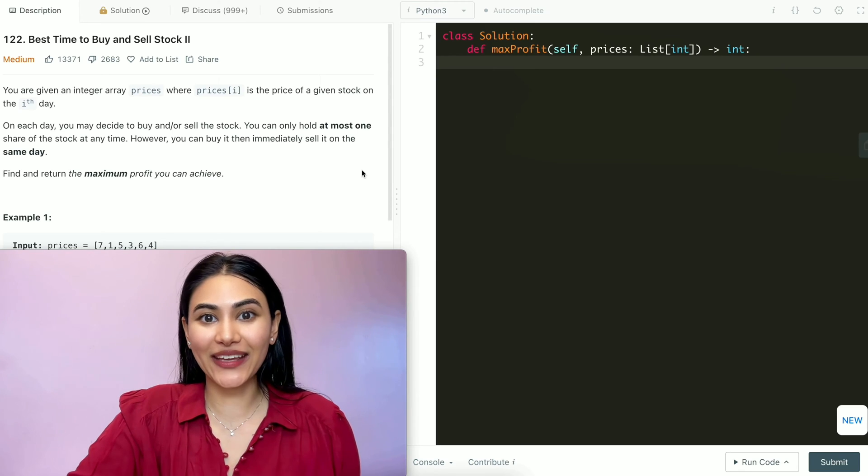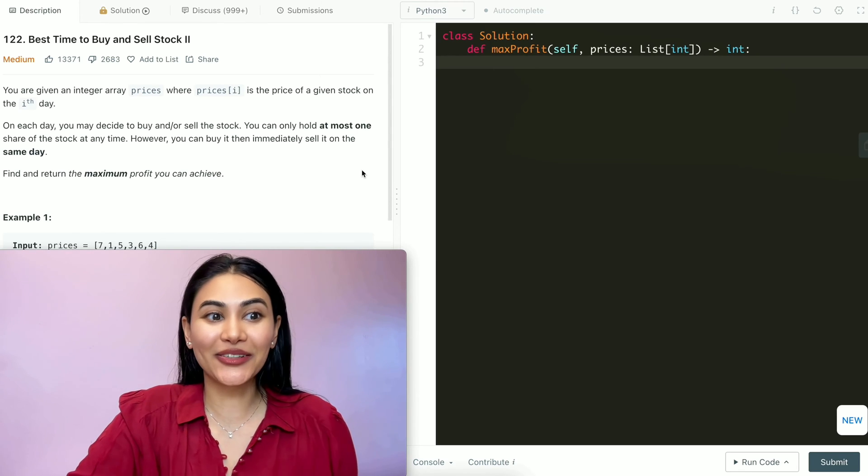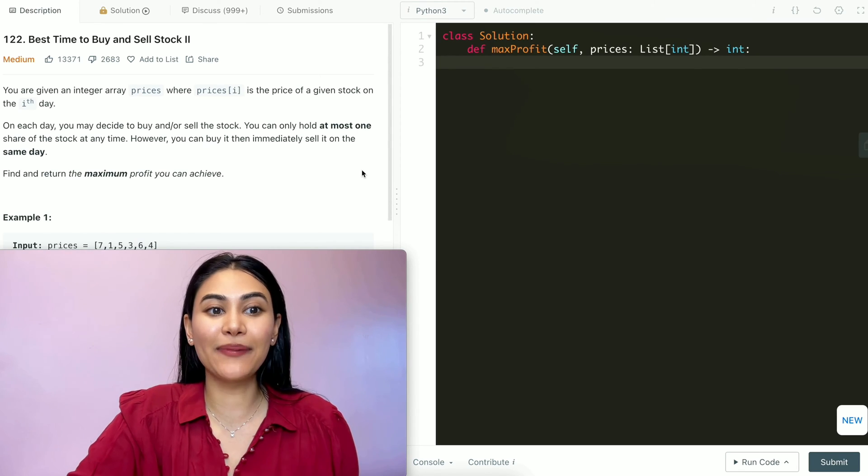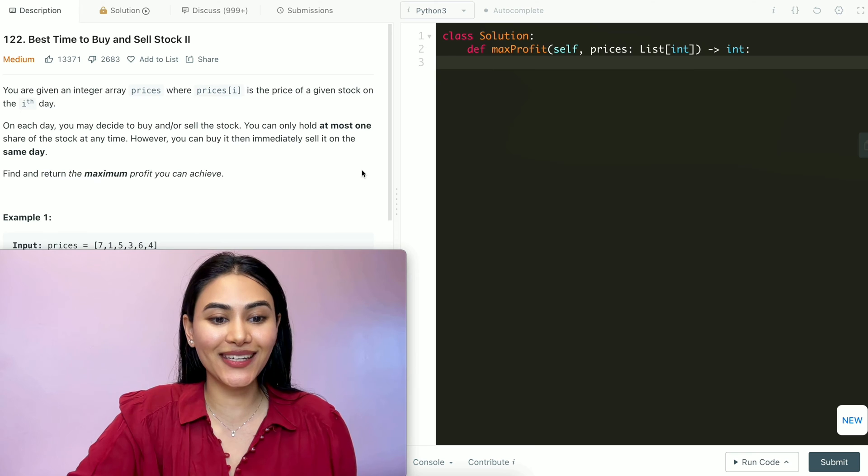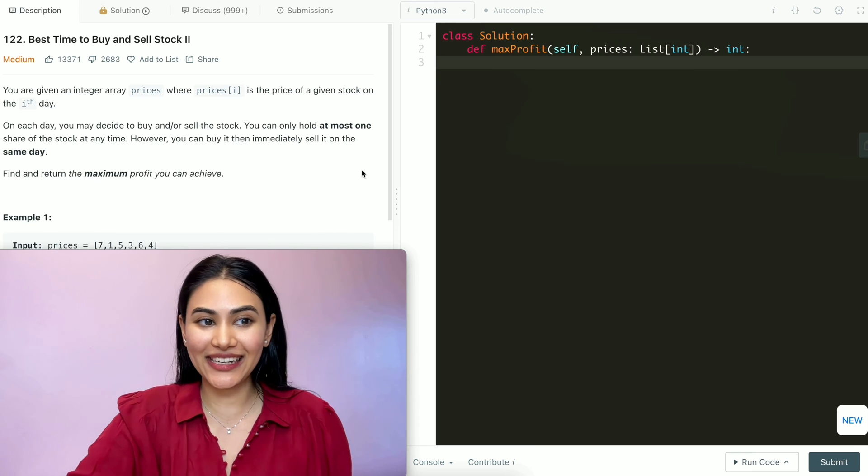Hello and welcome. Today we're doing a question from LeetCode called Best Time to Buy and Sell Stock Two — it's a medium. We're going to jump right into it.